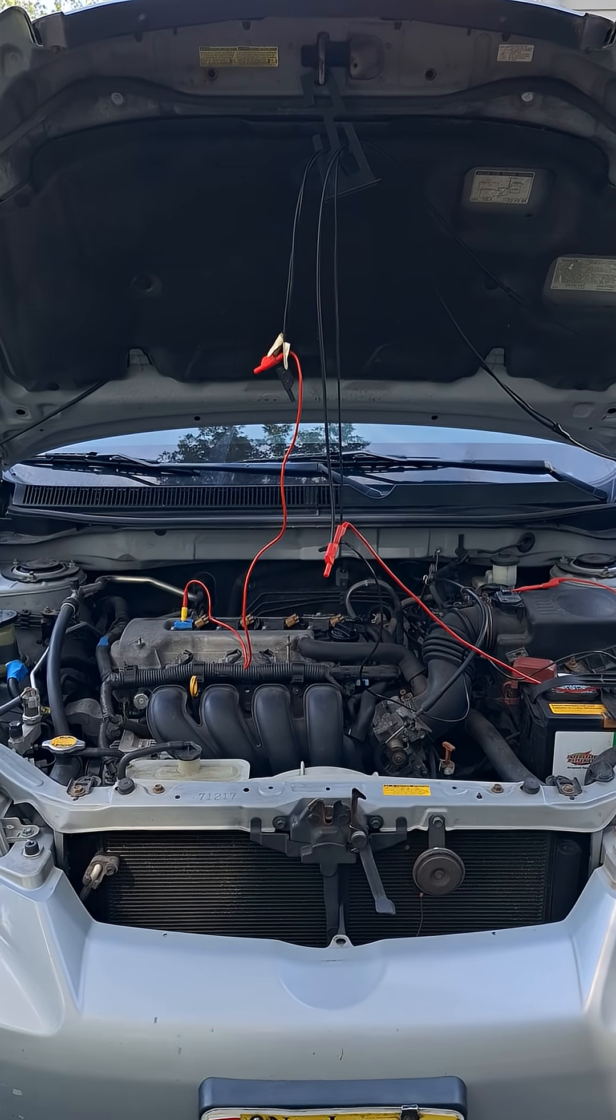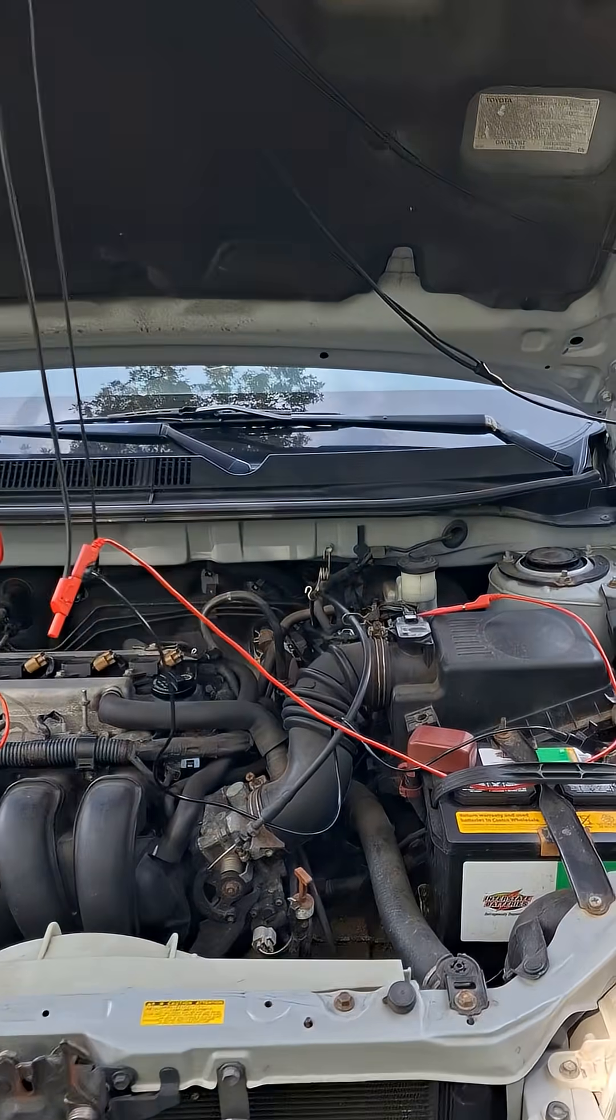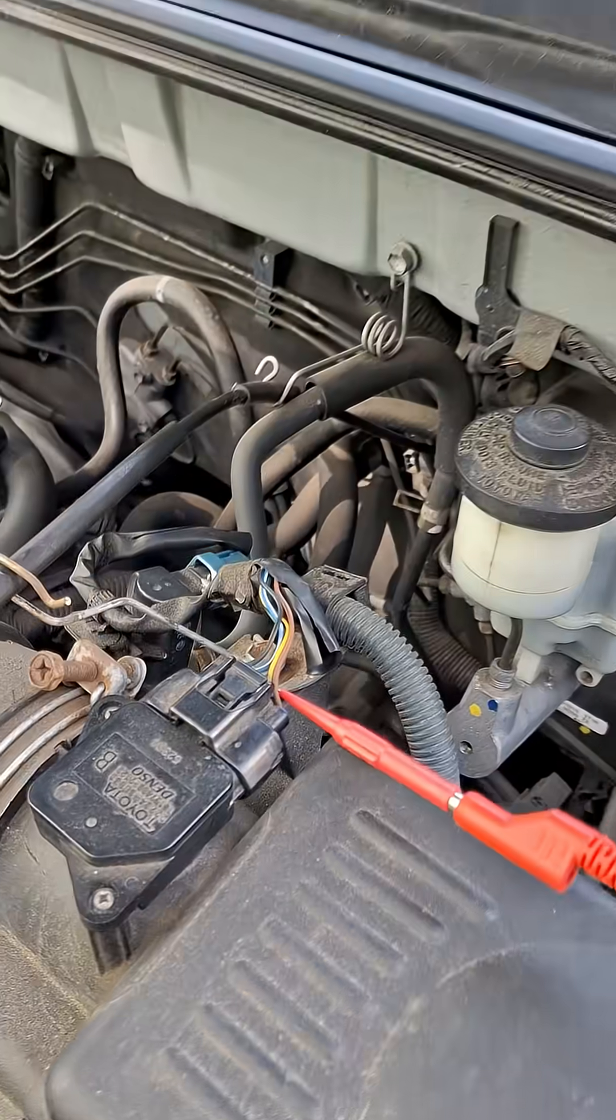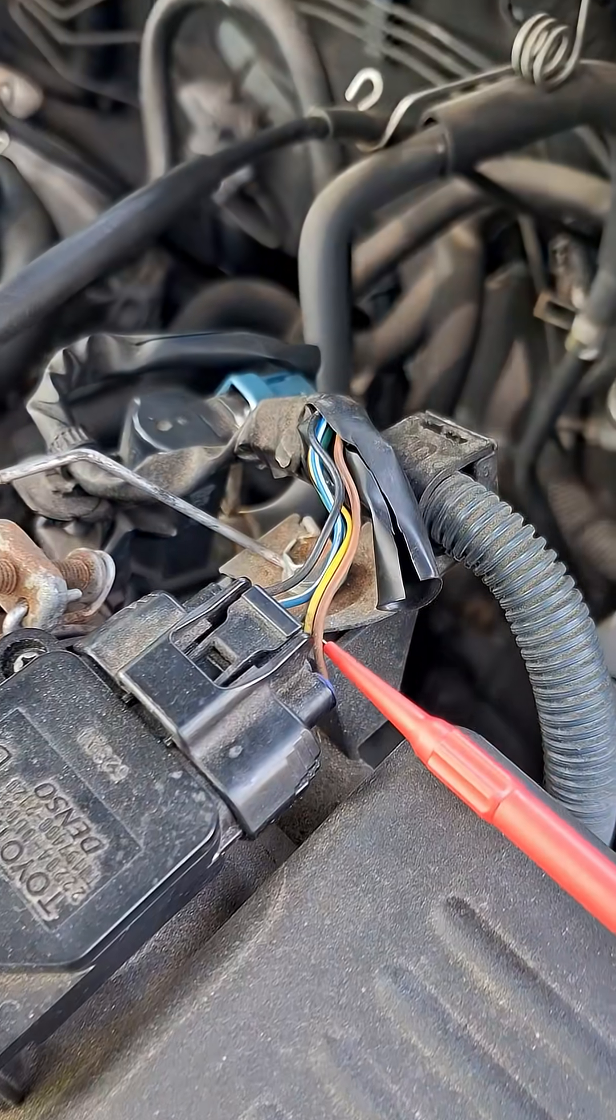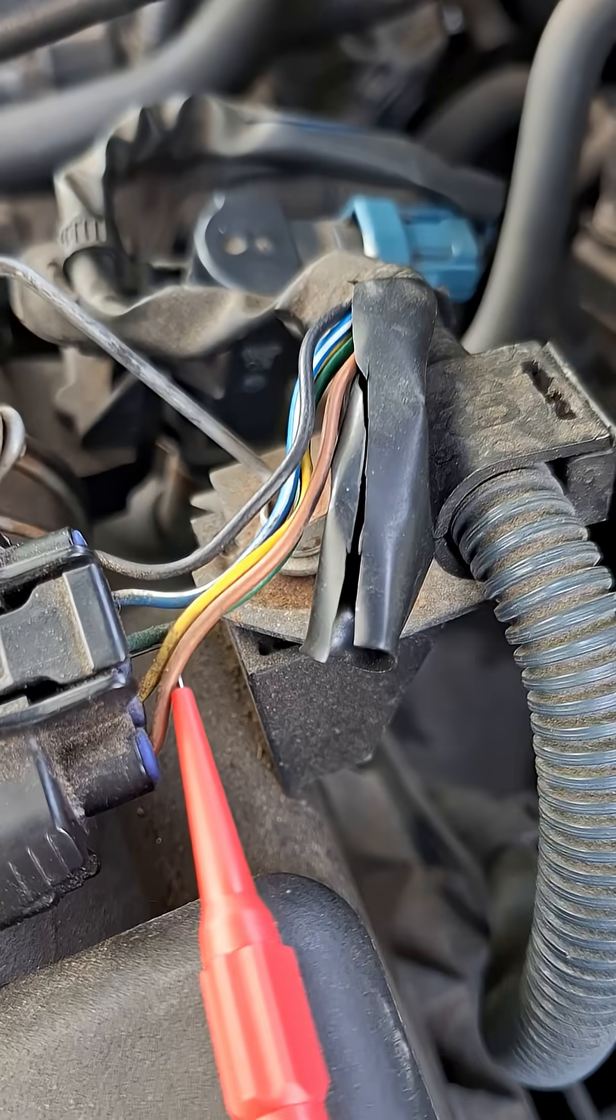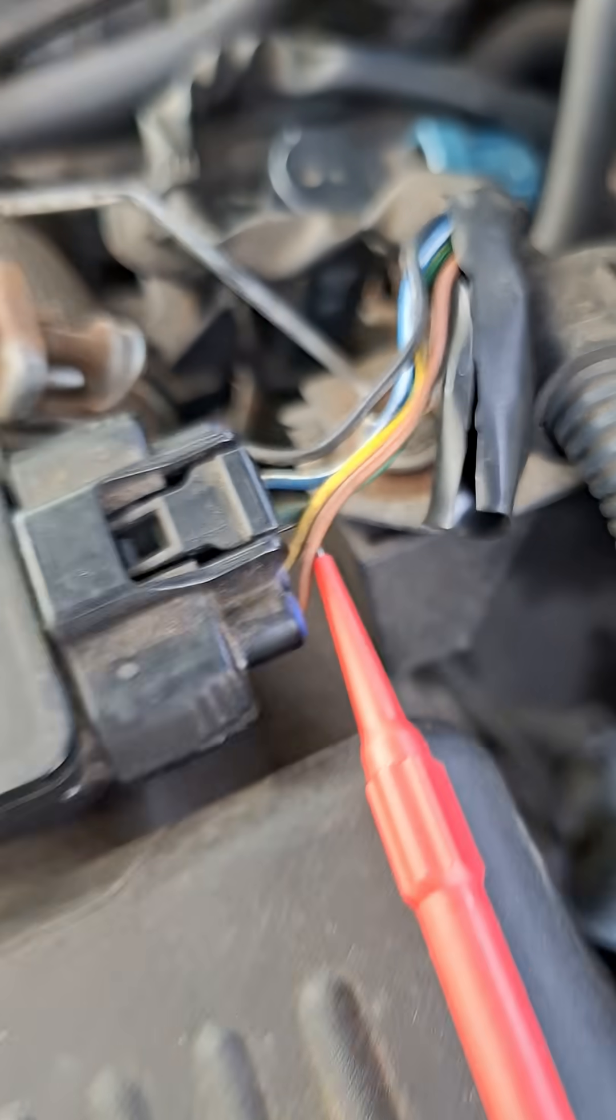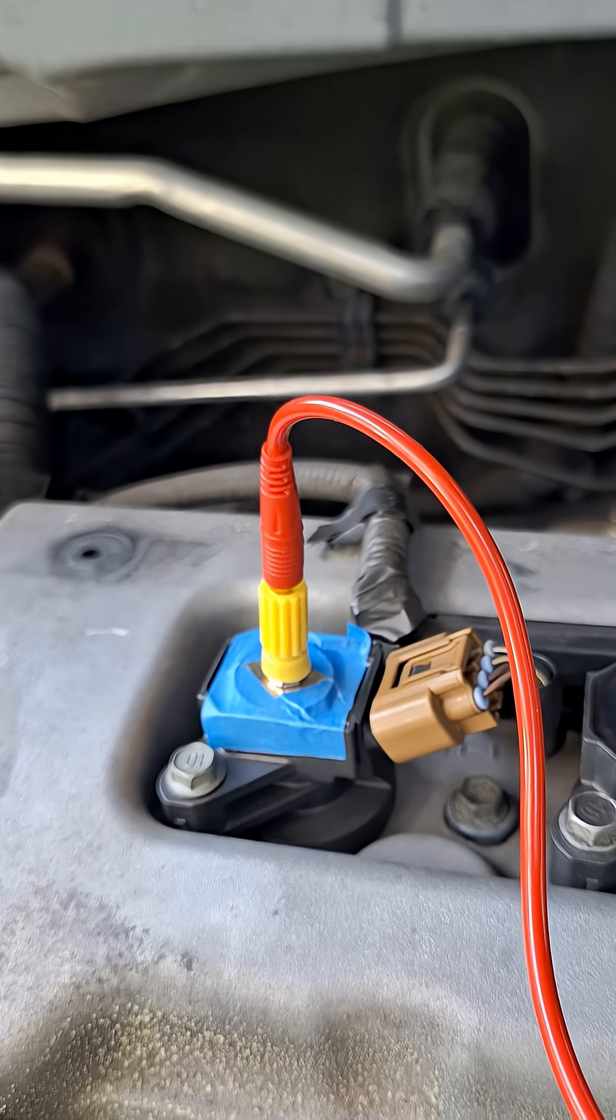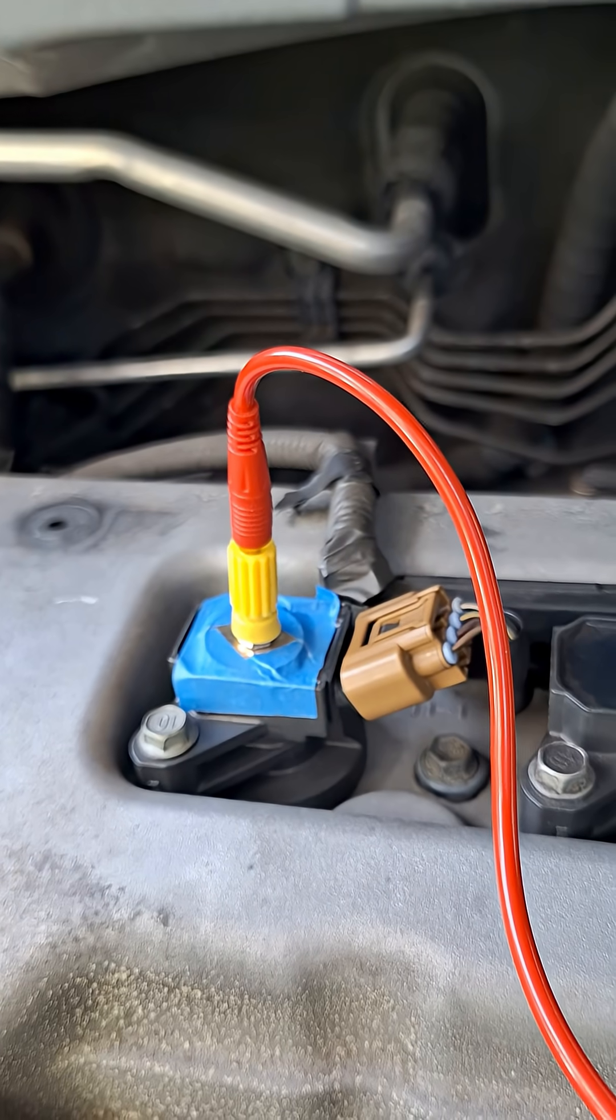What is going on guys, we're going to revisit the MAF again. This time I'm tapped into the signal wire, which is the middle green wire there, and I also have a pickup for the number one ignition.